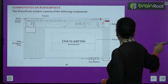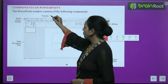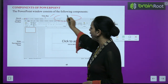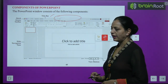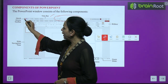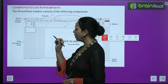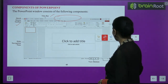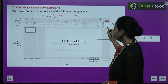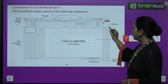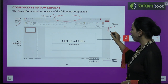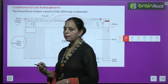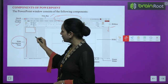The PowerPoint window consists of the following components. At the top is the Title Bar, which contains the search box. On the top left corner is the Quick Access Toolbar — a red round button — which is very important. On the right side you can see the Ribbon, which has many tabs we can use.